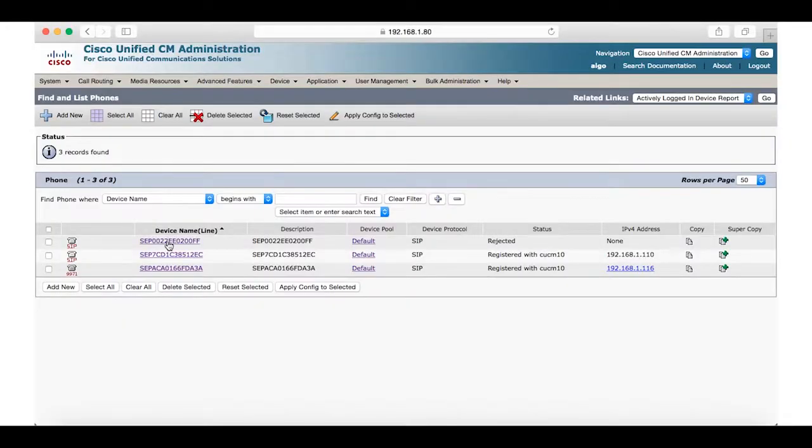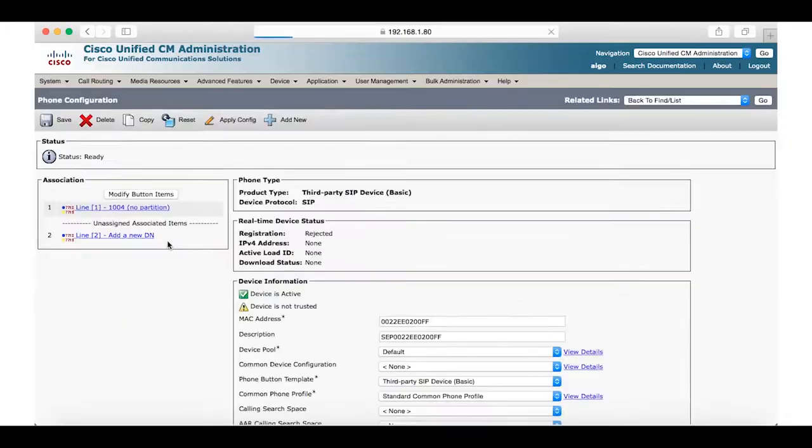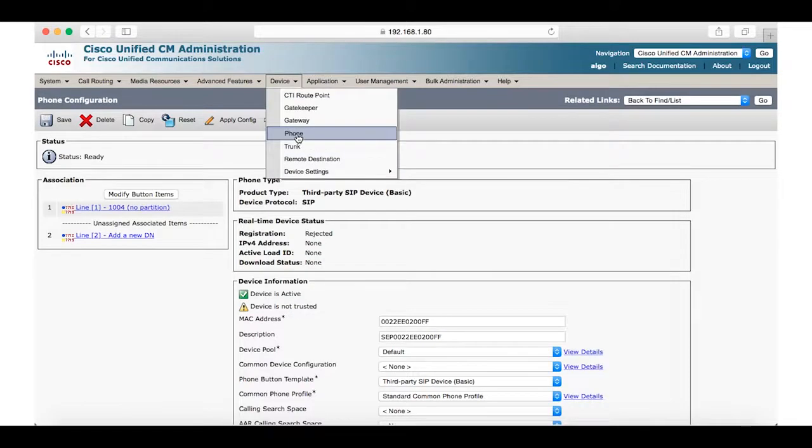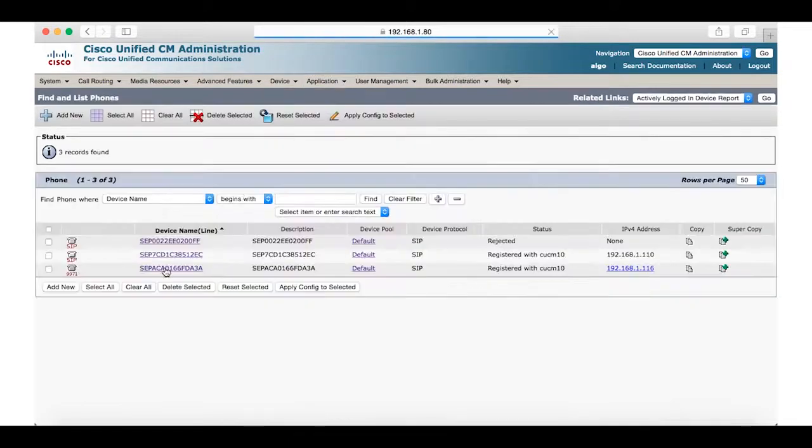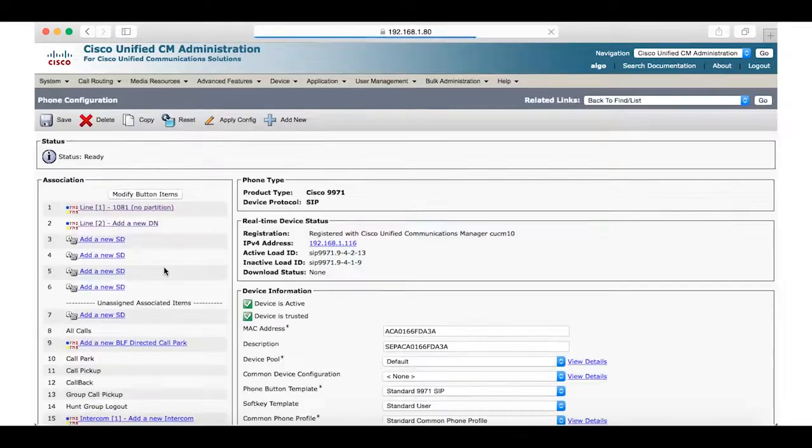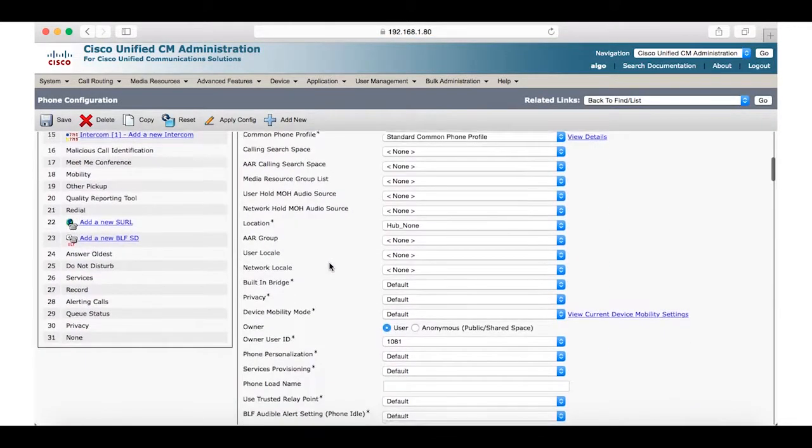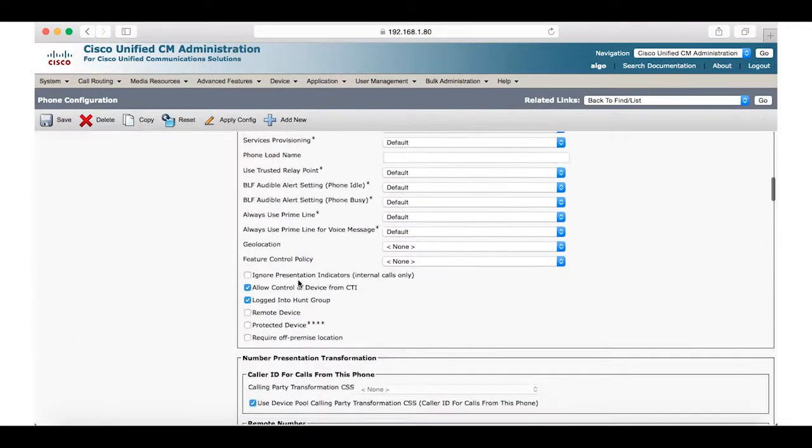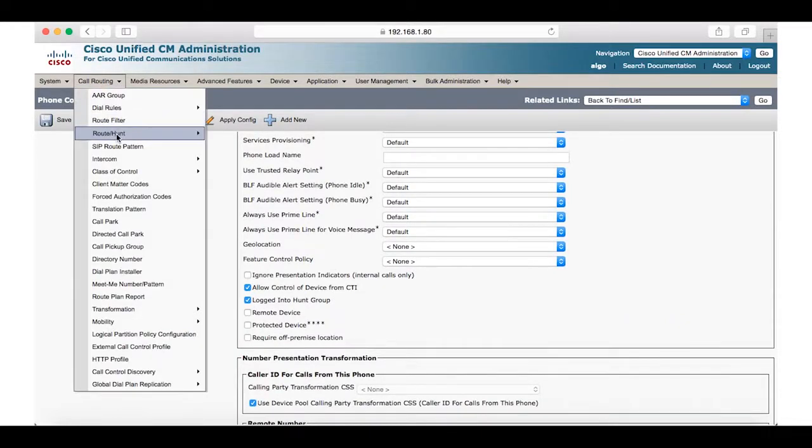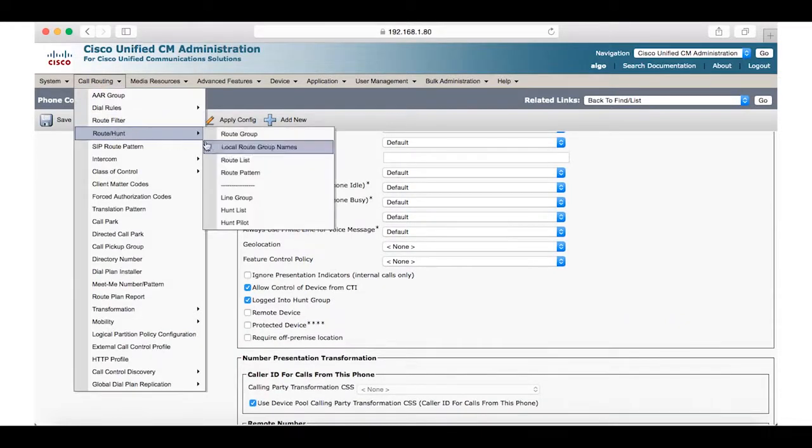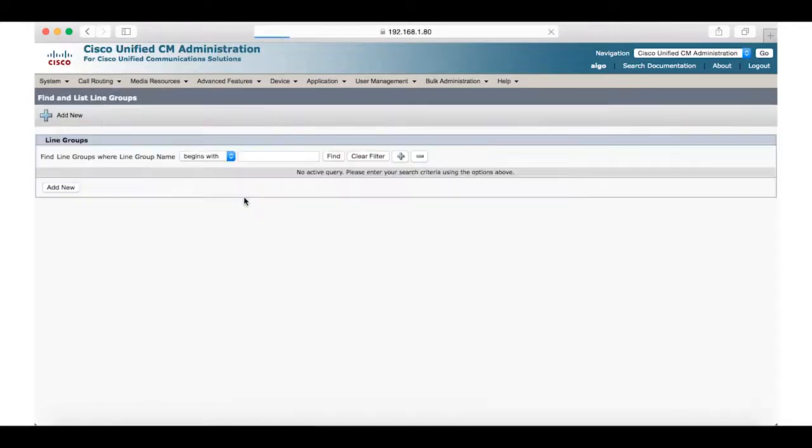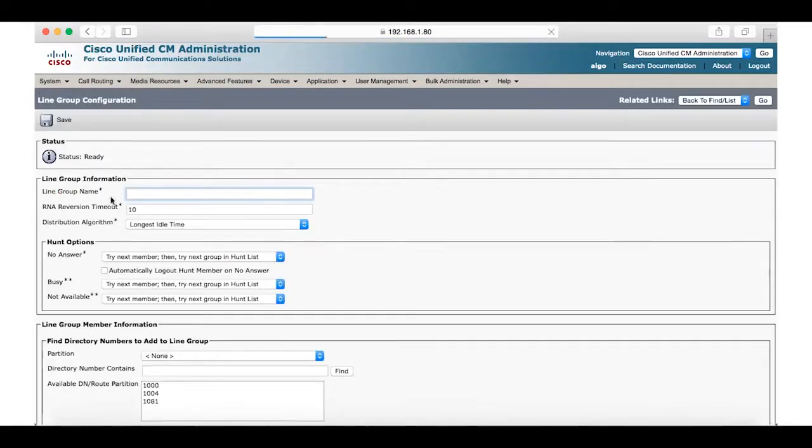First we will check the extensions of the 8180 and our Cisco telephone that we are using. It's important that we also ensure that the hunt group box is enabled. Now we will go to call routing, click on route hunt and select line group.